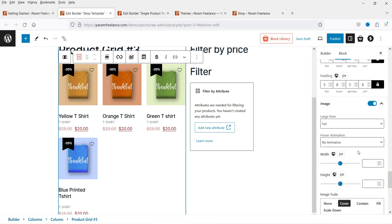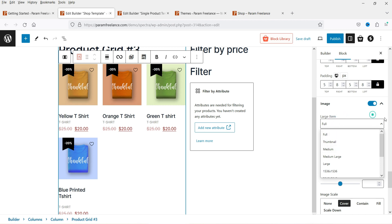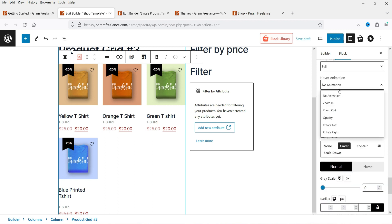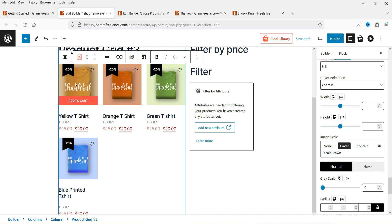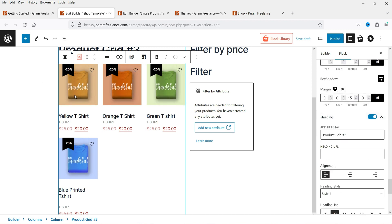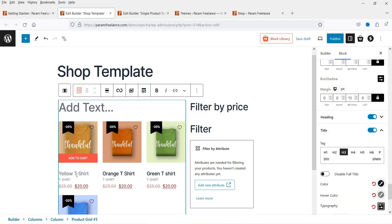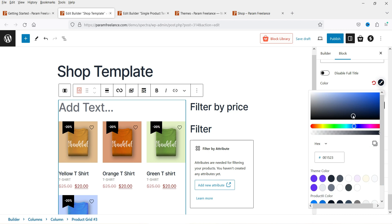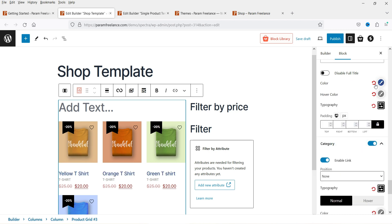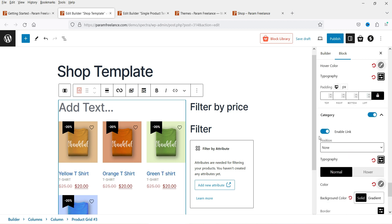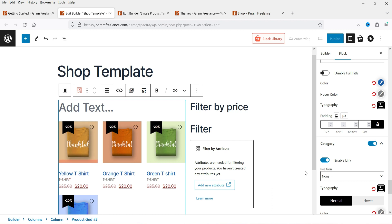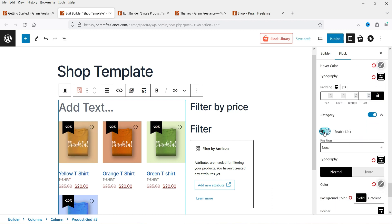Image settings include full image, thumbnail, and medium sizes. You can also add animation. For the heading and title, you can set the HTML tag to H2, H3, or H4 and change the color. The category can also be color-customized. Enable Link means clicking on the product goes to the product page; clicking the category goes to that category page. You can enable or disable these link options.